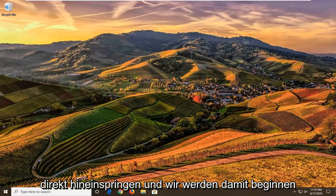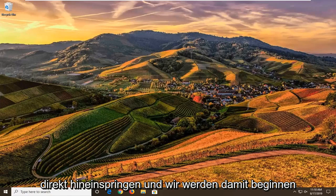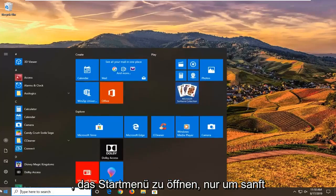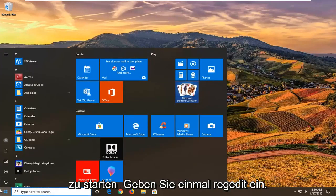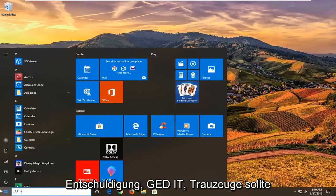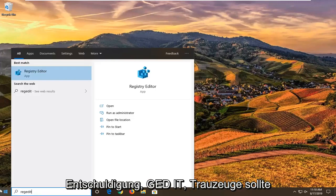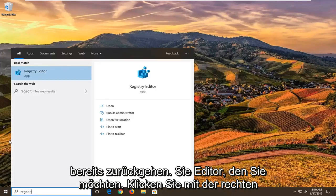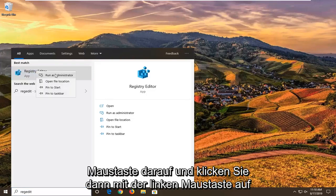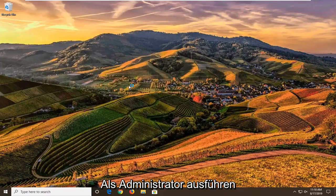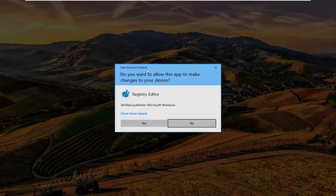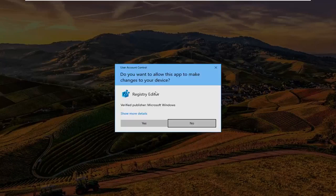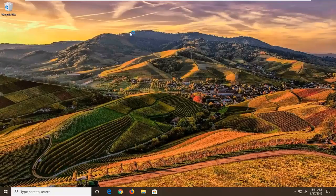We're going to go ahead and jump right into it. We're going to start by opening up the start menu, just left click on the start button one time, type in regedit, R-E-G-E-D-I-T. Best match should come back to Registry Editor. You want to right click on that and then left click on Run as Administrator. If you receive the user account control prompt, you want to left click on Yes.